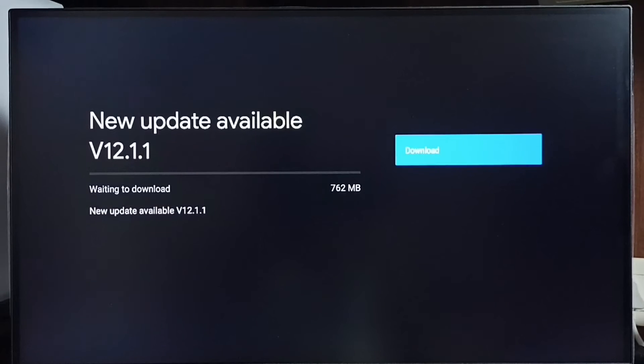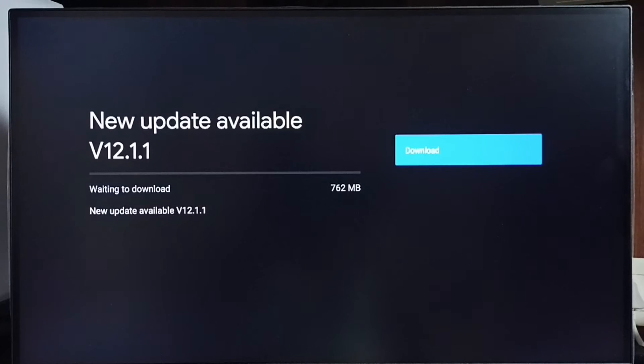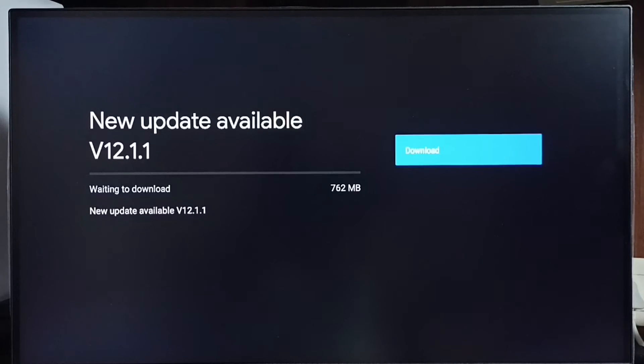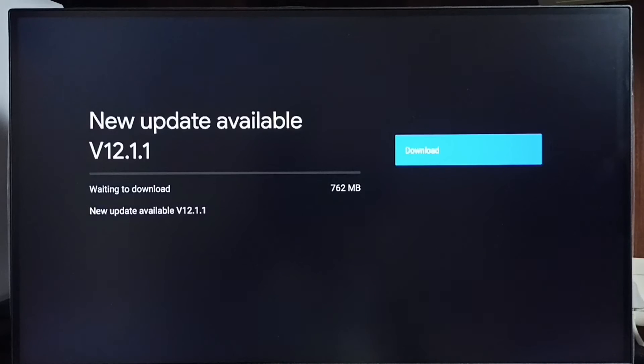Version of this new update is Android TV OS version 12.1.1. Size of the update is 762 MB. On the right side you can see one download button. Select that button so we can download and install this update in this device.